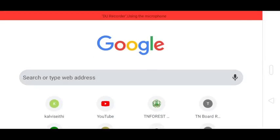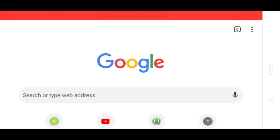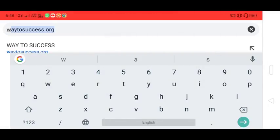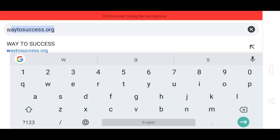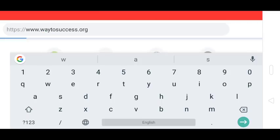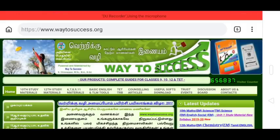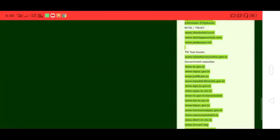Okay friends, we will open Google Chrome and open the address bar. We will type 'Way to Success' and download the Way to Success website. Click on the website address to open the whole website.